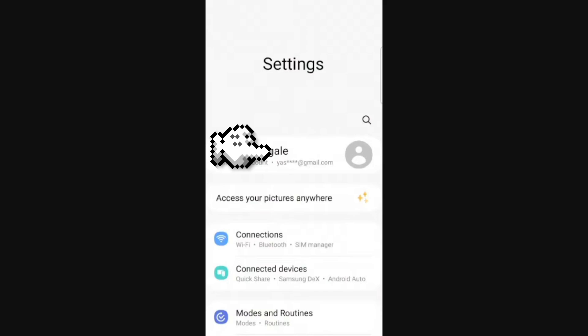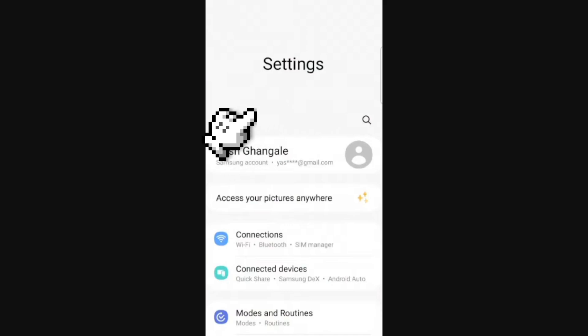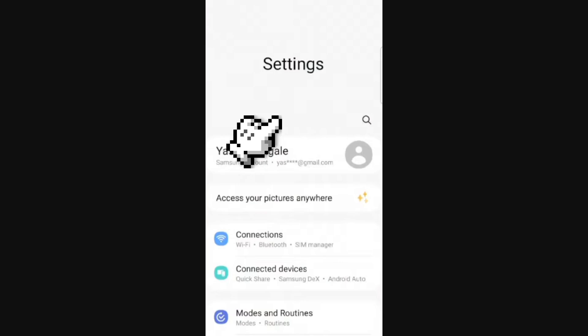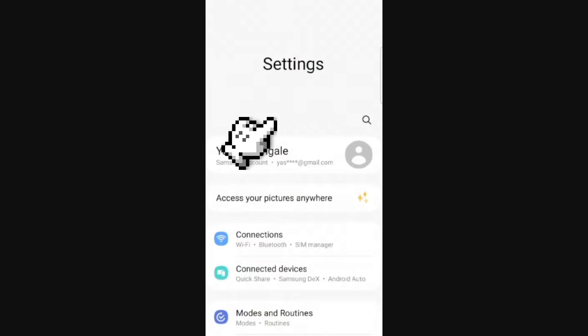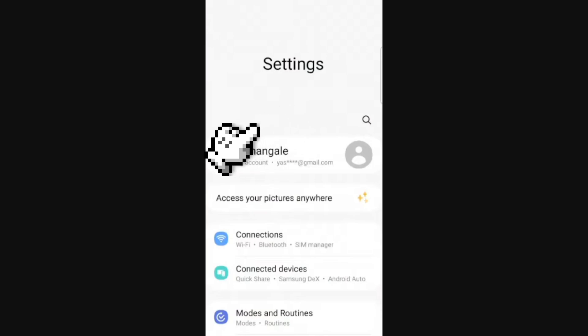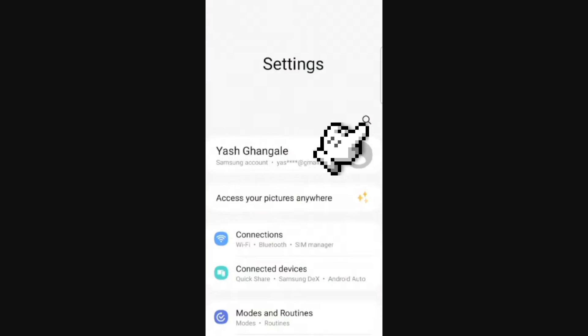Okay, the first step we need to do is go to the settings on our Android phone. And right here, once we're here, we're going to find an option.